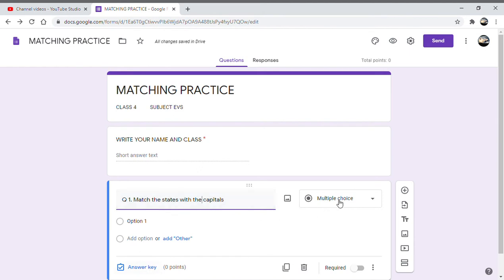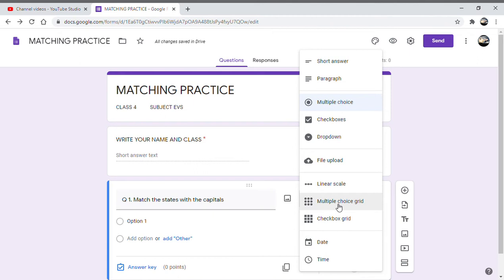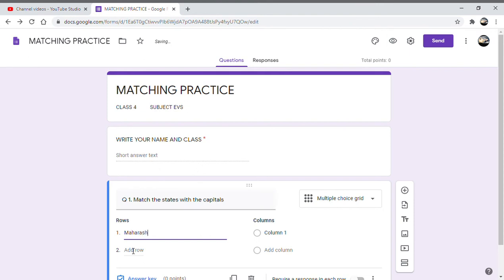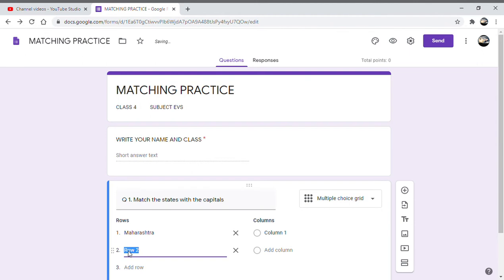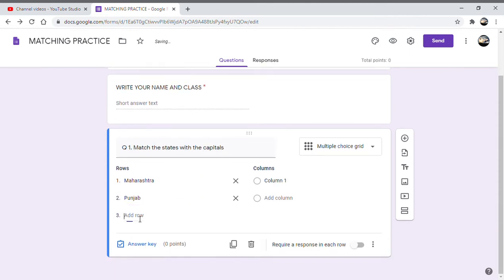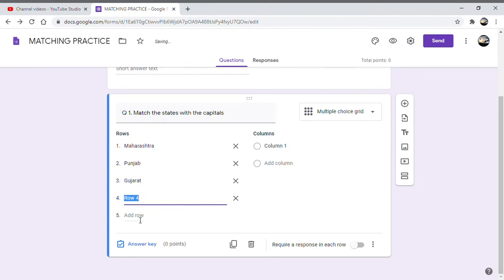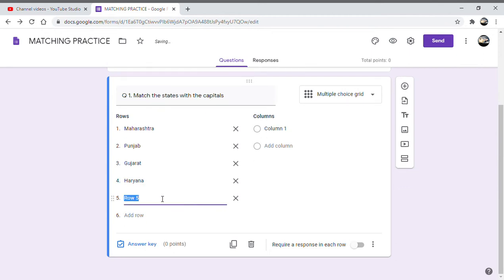Now I go here and I will select multiple choice grid. Now here I will write Maharashtra, now let me add another state - Punjab, then let us say the third state is going to be Gujarat, then some more Indian states we can add - let us say Haryana.